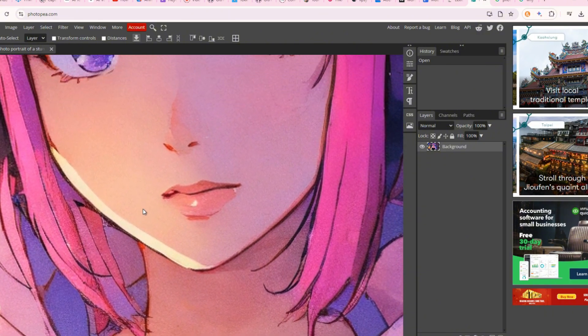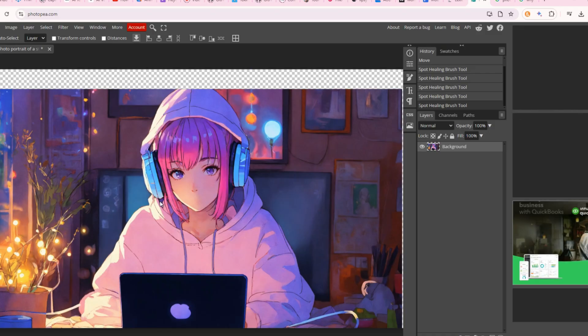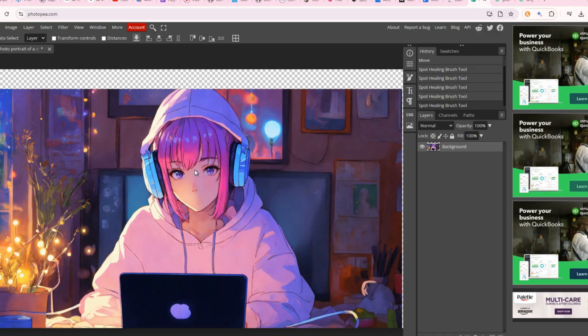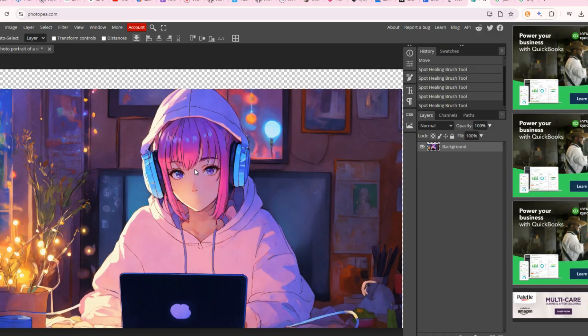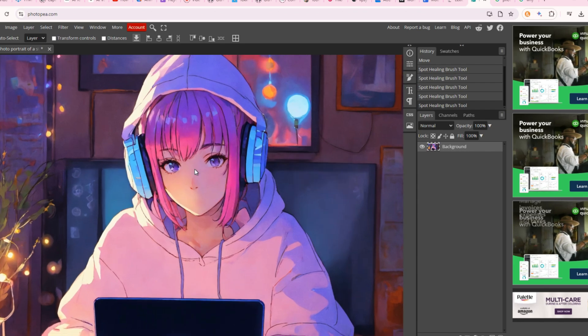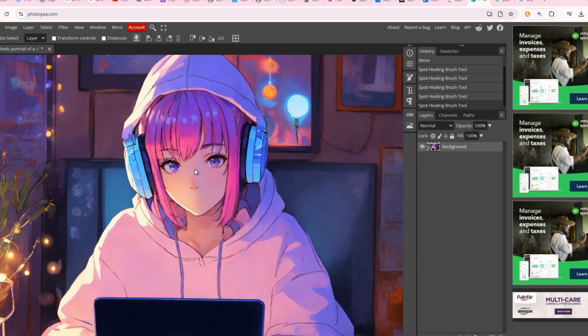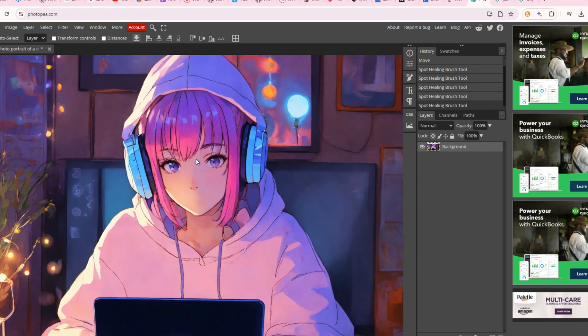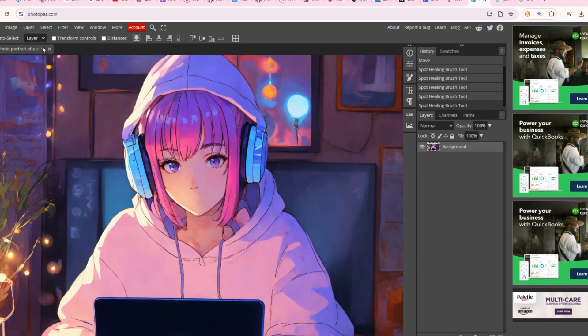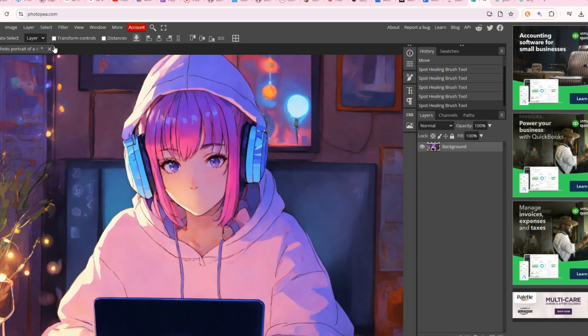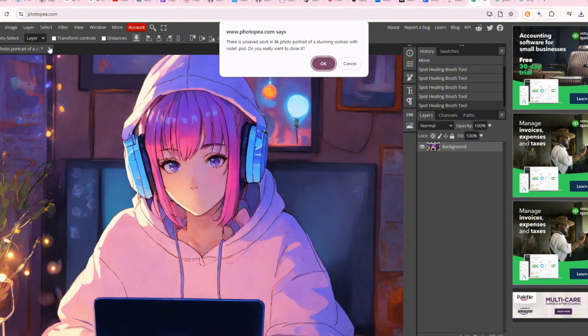Now the image has complete details like a table, monitor, etc. Select the Spot Healing Brush tool or press Ctrl+J and zoom in. Now export your image and download it to your computer.